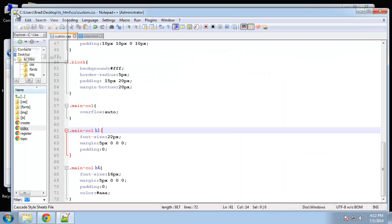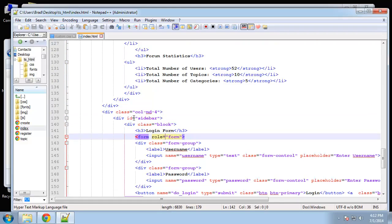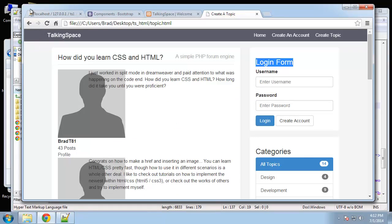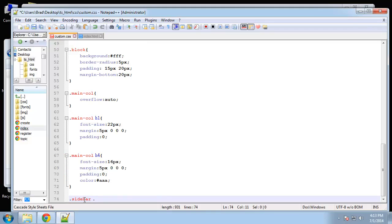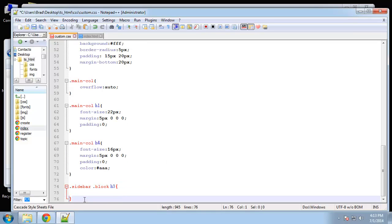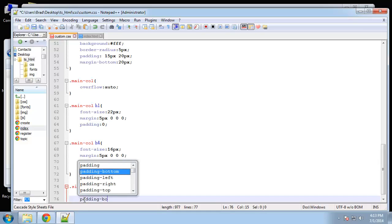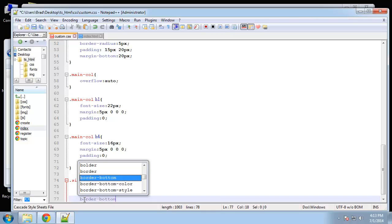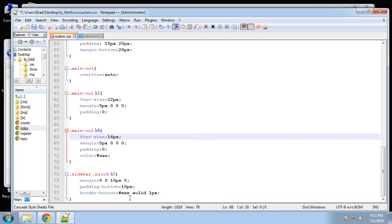Now I just want to do these headings over here in the sidebar. Let me just make sure — it's actually an ID, so I'm going to change it to a class. We'll have to change the inner pages as well, but I'll do that after. So we want sidebar block H3. We'll do a margin-top of zero, padding-bottom of 10 pixels, and a border-bottom — solid 1 pixel gray. That's for the sidebar.